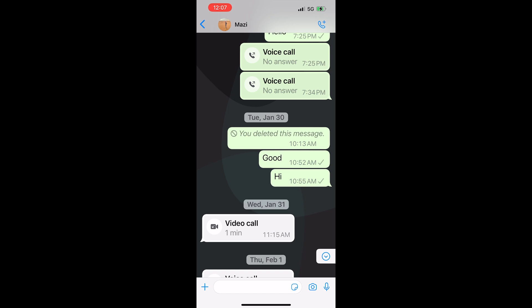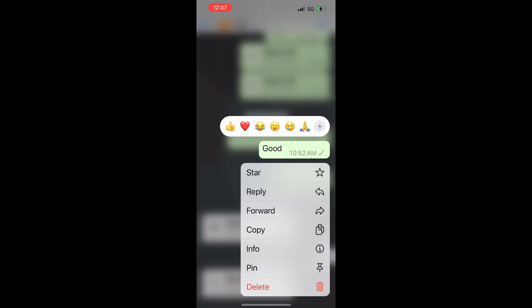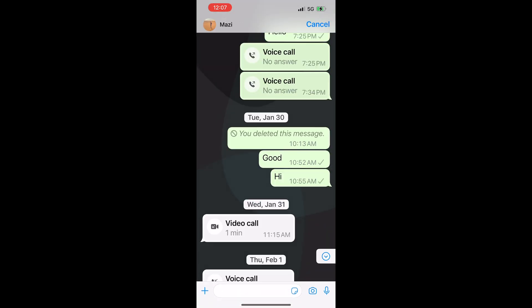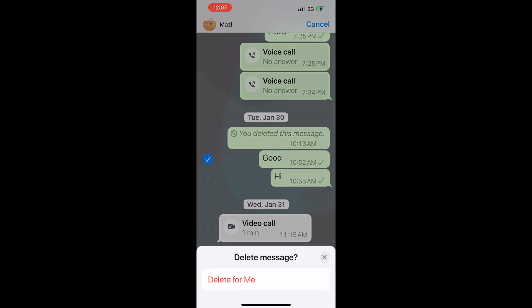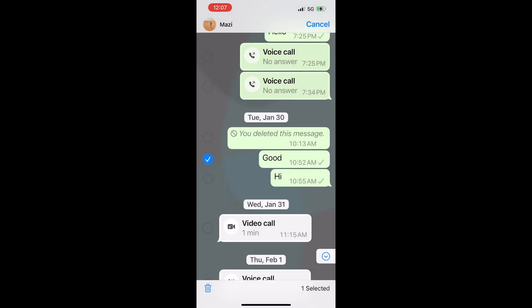But right now, if I click on it and hold it down and click on the delete option and then select the delete icon here, you can see that I only have the option to delete for me.